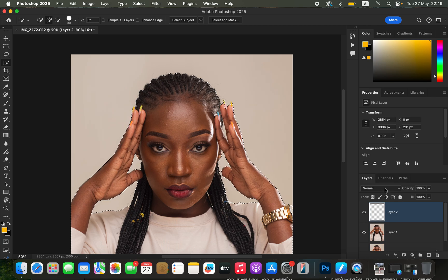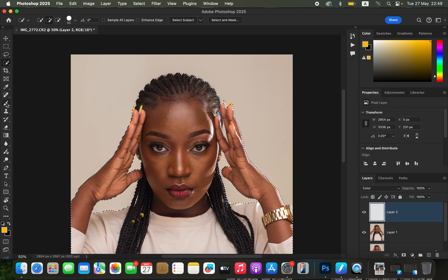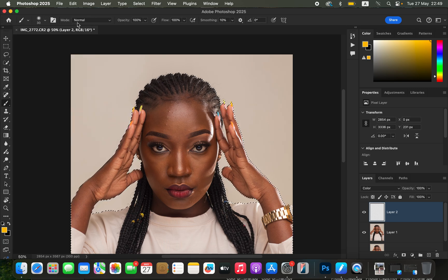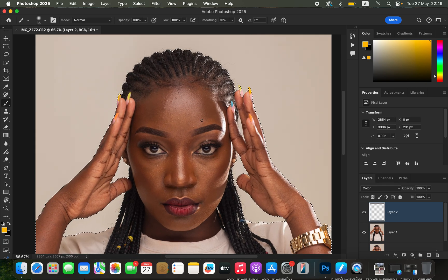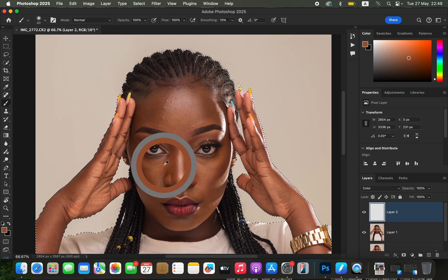After refining the selection, create a new empty layer and change the blend mode from Normal to Color. Get the Brush tool and make sure it is a soft round brush with the mode set to Normal, opacity at 100%. We are going to sample a color from the model's skin. Hold down the Option key on Mac or the Alt key on Windows, and you will see a color picker tool appear in Photoshop.